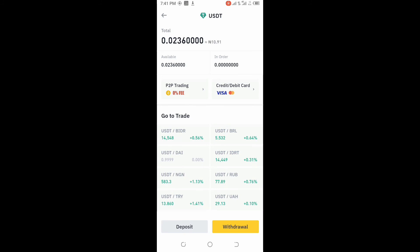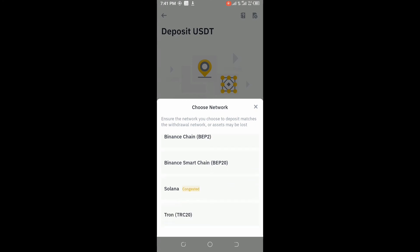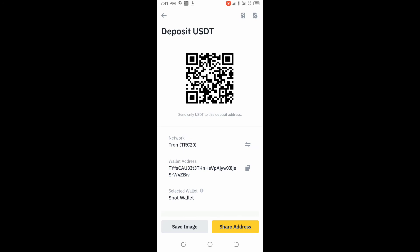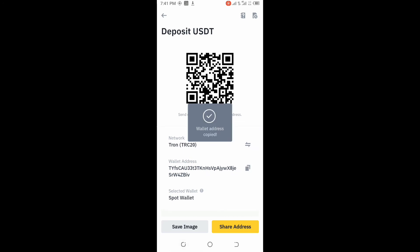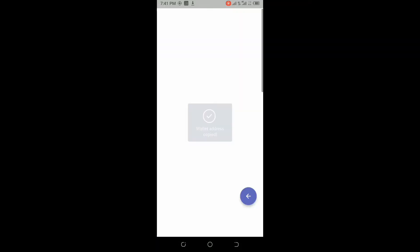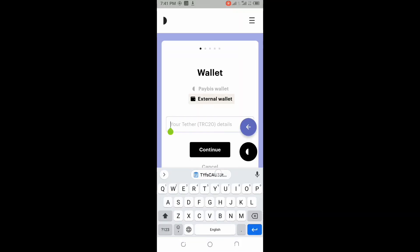Then you can deposit. Click on deposit, go to TRC20 just as we've selected there, then you copy this address. Copy this very address, copy it here, then insert it here.